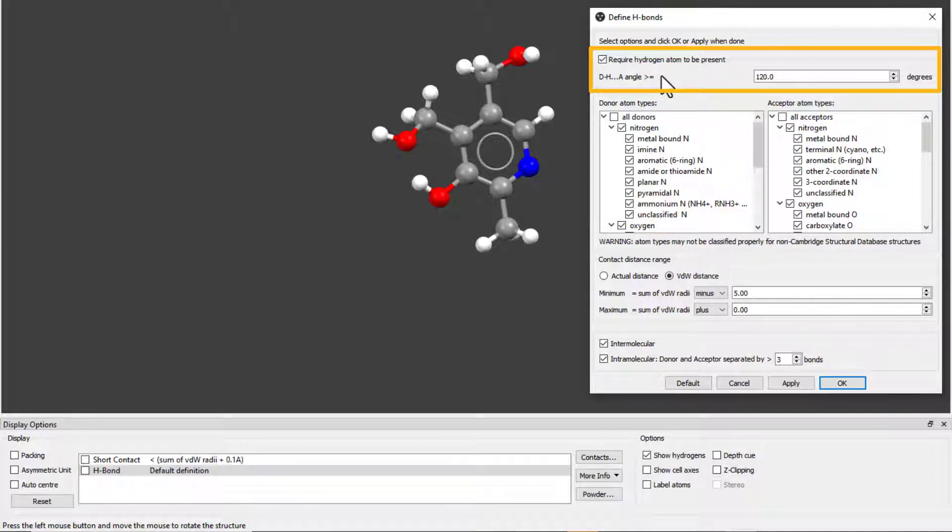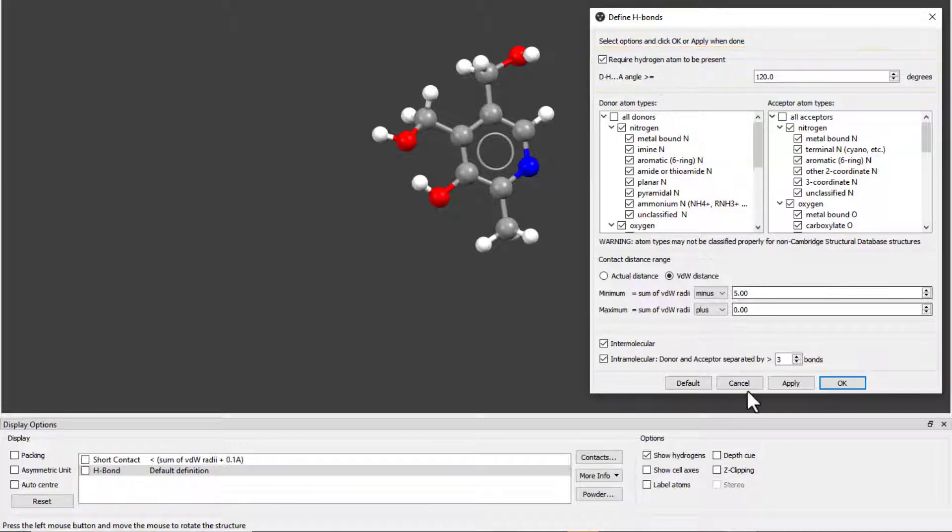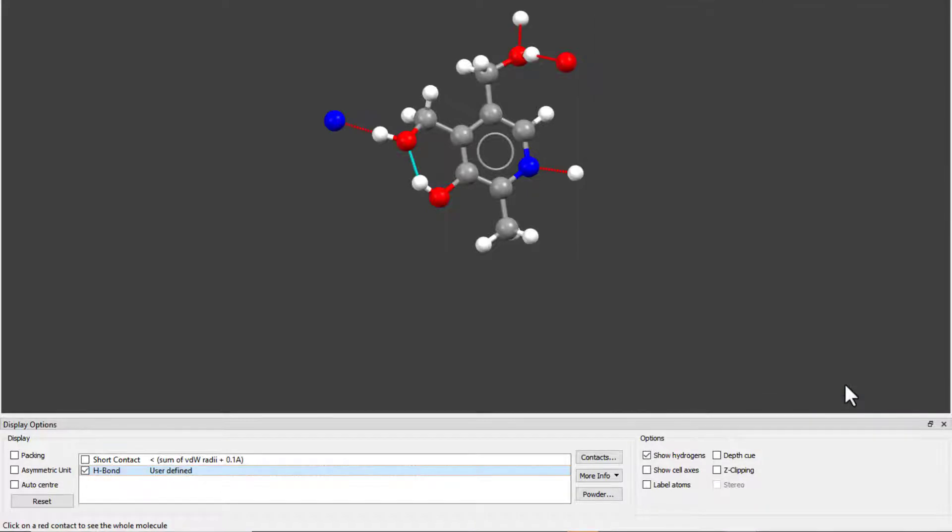For this example, we have ticked on the box to require hydrogens to be present and left the rest as the default. Click OK to save these edits.